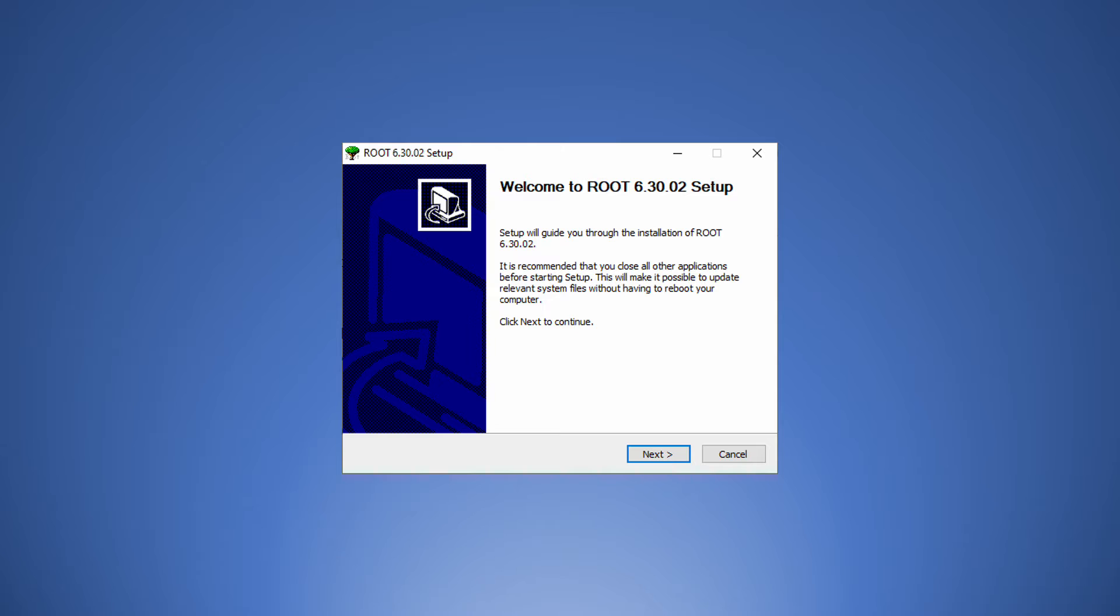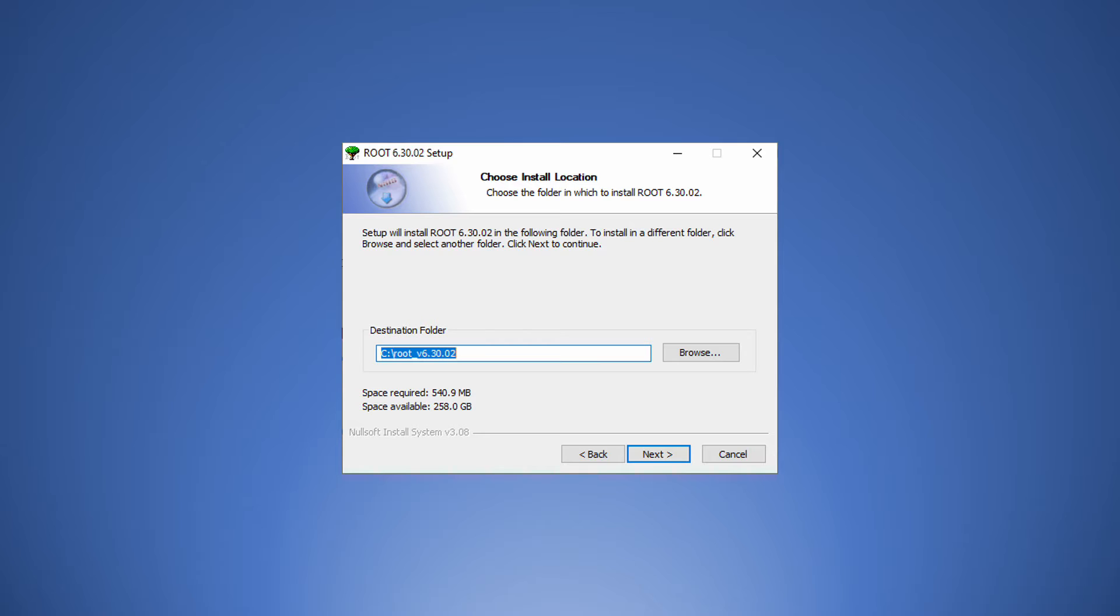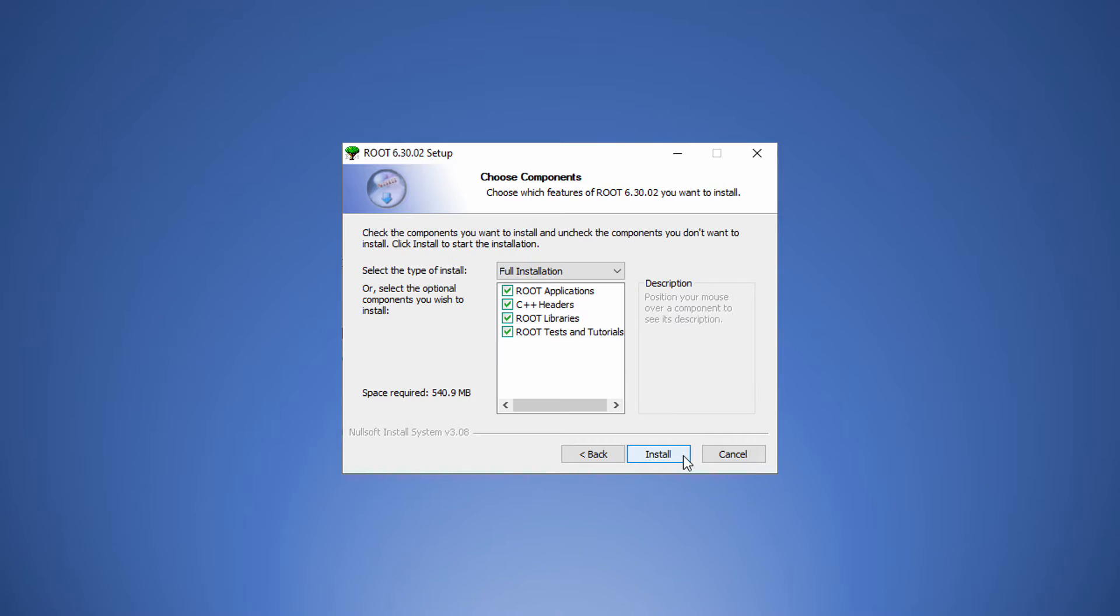To launch the installer, it is important to add the root executable to the system path for current user, so that Windows knows where to find it. If you cannot write to the C partition directly, change the installation folder to your user directory. Make a full installation. It doesn't require a lot of space anyway.